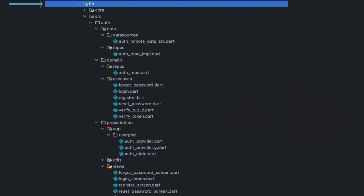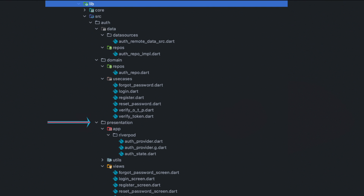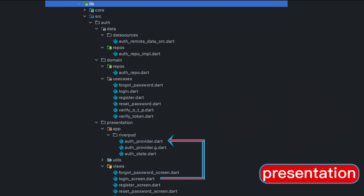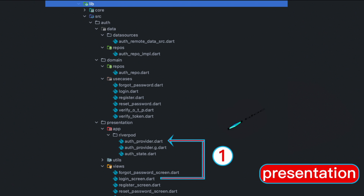This is the lib folder, and inside the lib folder we are going to create a source folder. Within the source folder we are going to create an auth folder, and within the auth folder we are going to create a presentation folder — this is what we call the presentation layer. Within the presentation layer we'll have a views folder and an app folder. Moving from views to app, within the app folder you will have either GetX, Riverpod, or Bloc for state management.